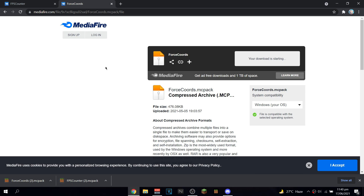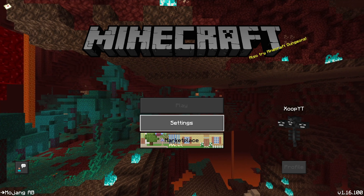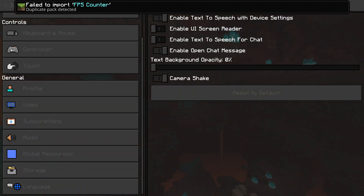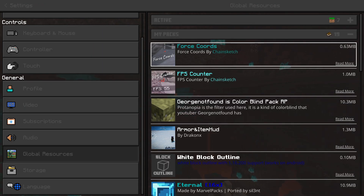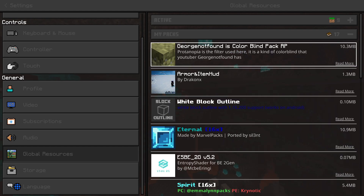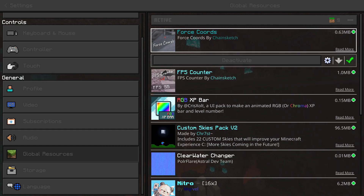The next thing you're gonna have to do is click one of these in File Manager if you're on phone. But if you're on PC, just click the file with the Minecraft logo, which will automatically open your Minecraft. Then once you open Minecraft, you can see that it's importing. Just go to Settings — don't mind that I already have it on my pack — and go activate both of these.